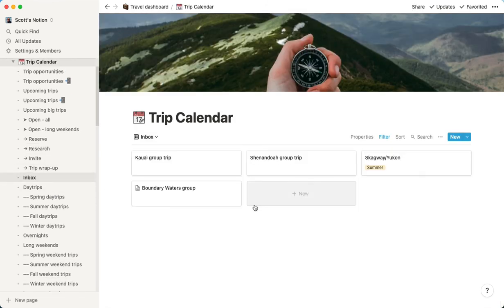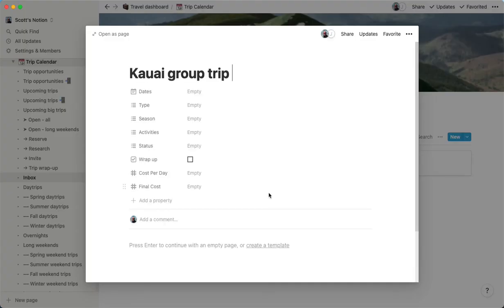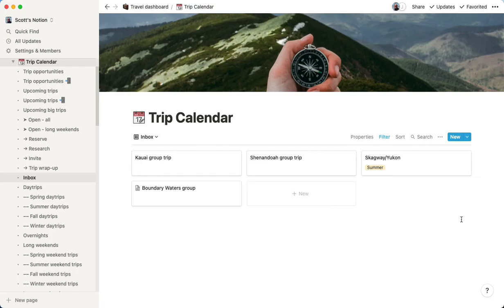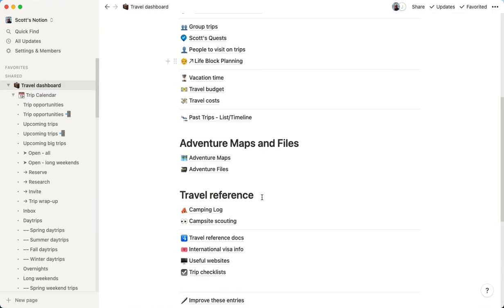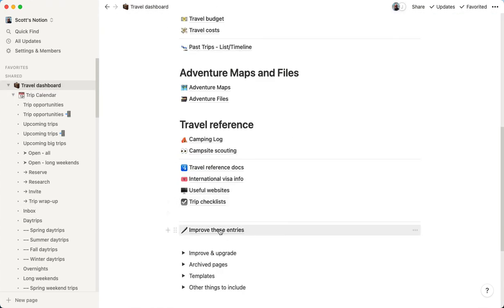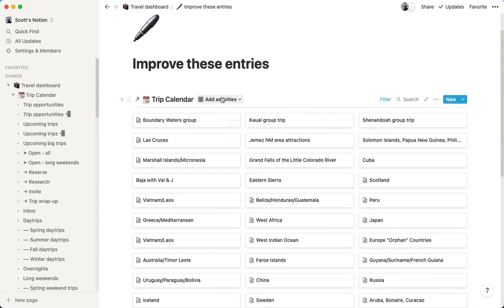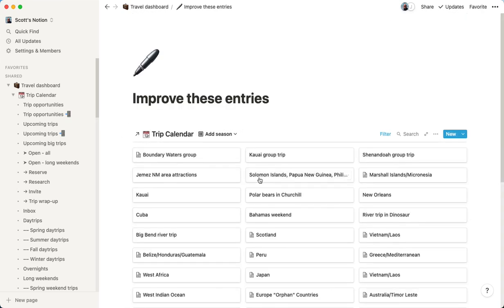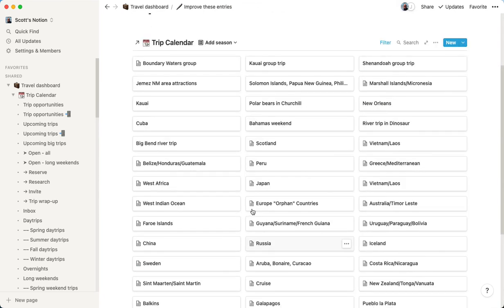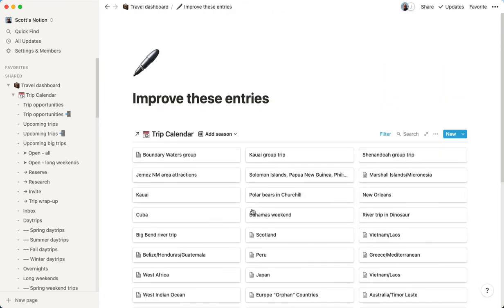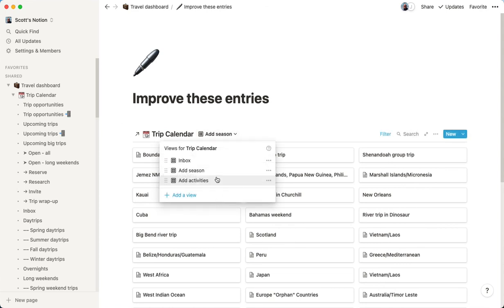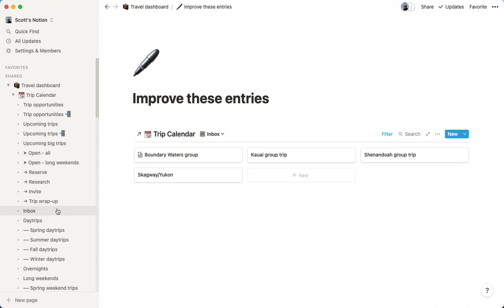So anyway, and then we have another area that we call the inbox. So these are quick trip ideas that we just want to log real quickly before we forget about them. Maybe we're in a conversation with somebody. And it would be great to do a Kauai group trip. Well, we toss it in here. And then once we go through and add some of these details, it automatically goes to the right spots in our database. In fact, in our travel dashboard, we have an improve these entries view, which basically pulls up things where we could probably add some more information to these trips to make them a little bit more useful. So we can see which ones we need to add the correct season so we have a better idea of when we should plan it.